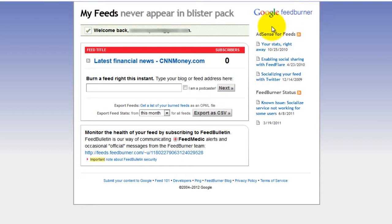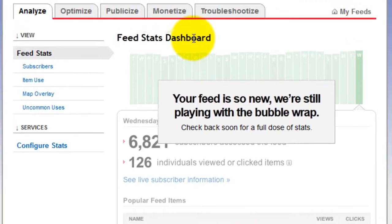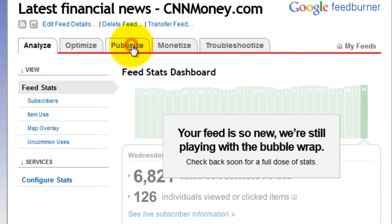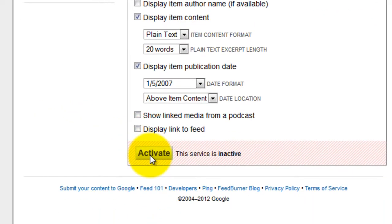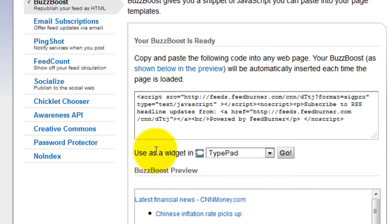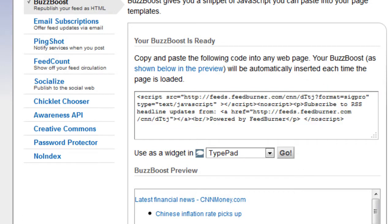Click on the feed, then click on Publicize, then BuzzBoost, then click Activate, then copy the script and login to your Iconocytes website.